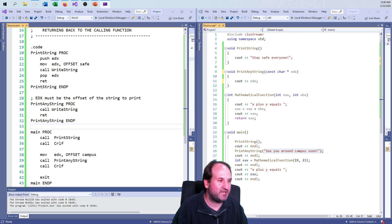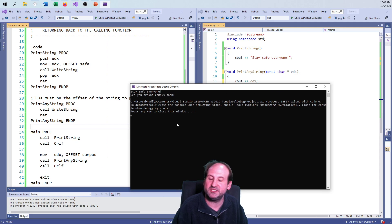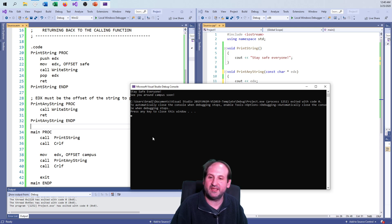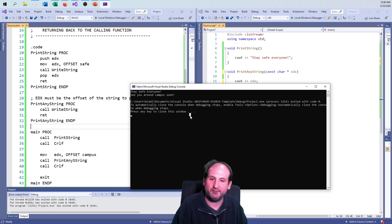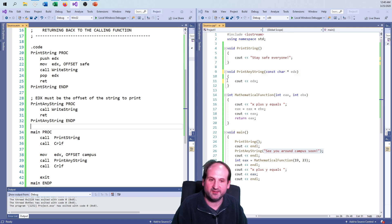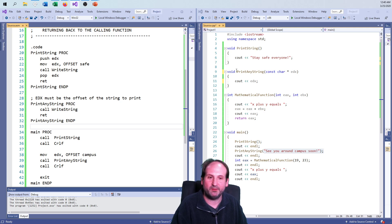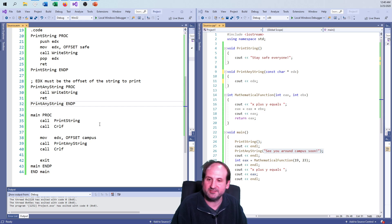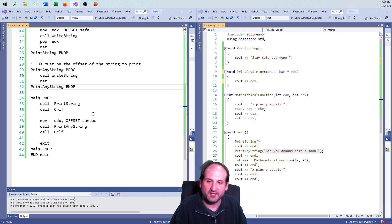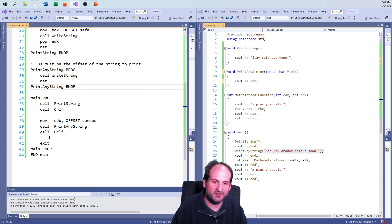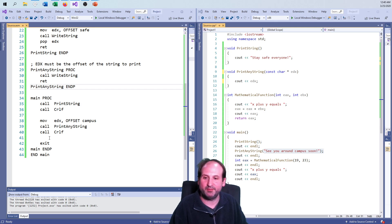So now there is your stay safe, everyone, see you around campus soon. So that takes care of the second case here, with sending a parameter and no output. So the final case is we can kind of combine everything into one giant example here.